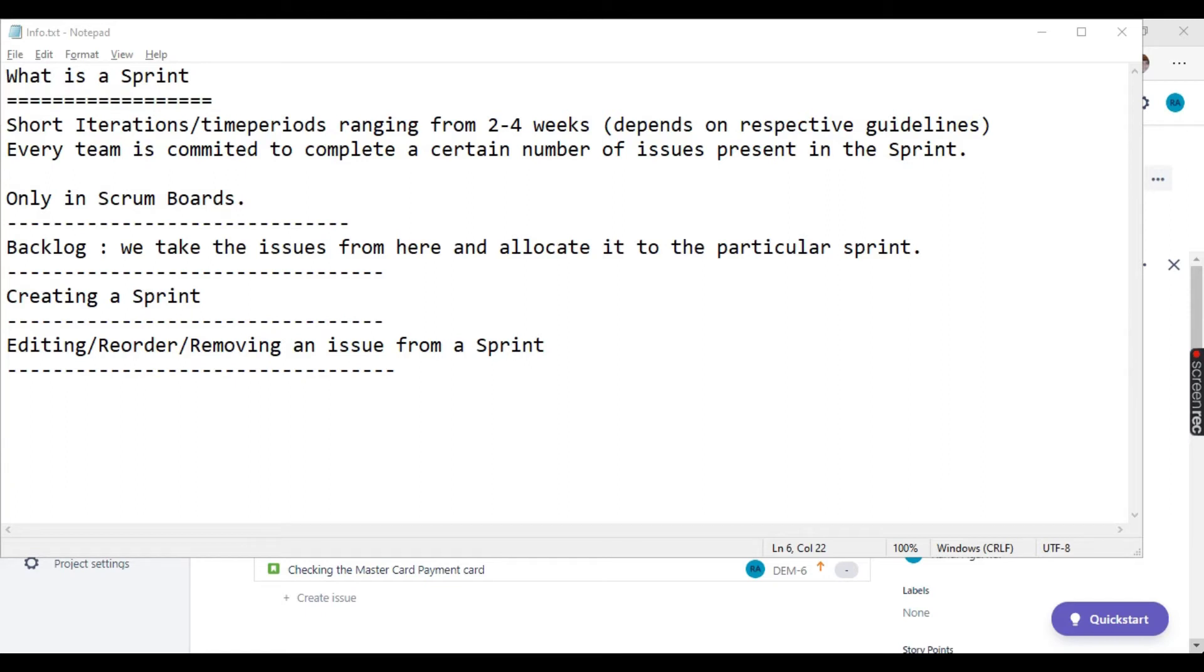Hello everyone. My name is Rahul and welcome to my channel Rahul QA Labs. So in today's tutorial, we will be learning what is a sprint and how to create sprints in Jira.